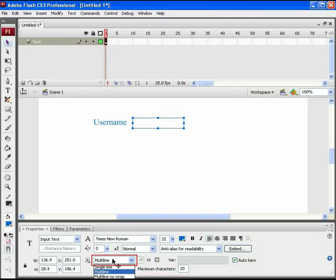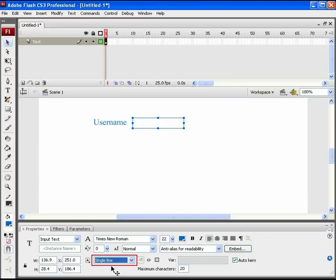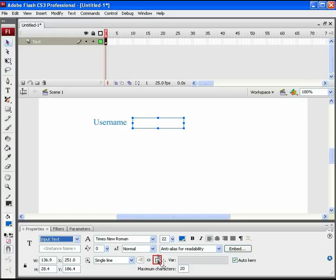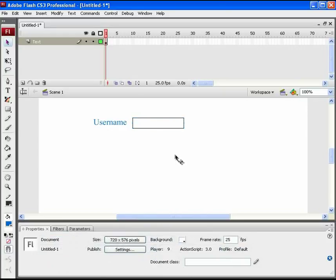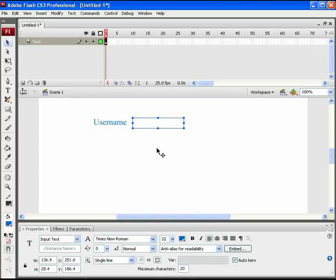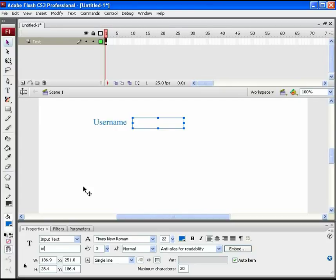Besides that, there's one more option of Multi-Line. Click on its drop-down menu and select Single Line. Near to that, here's a small icon which says Show Border Around Text. Click and put it on. You can see a thin border visible to the text area on the stage. So, our input text area is ready for the username. This will be used in ActionScript. So, let's give it an instance name MyInput.